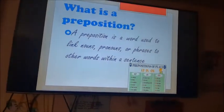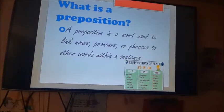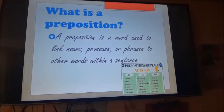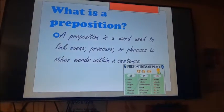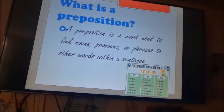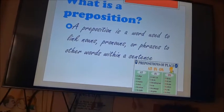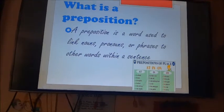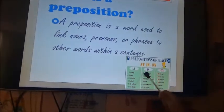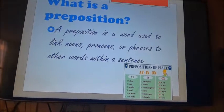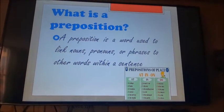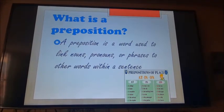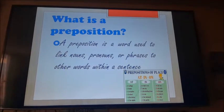Una preposición es una palabra usada para unir sustantivos, pronombres o frases con otras palabras dentro de una oración. Por ejemplo: 'at college' — en el colegio; 'at home' — en casa; 'in a taxi' — en un taxi; 'on the way' — en el camino.